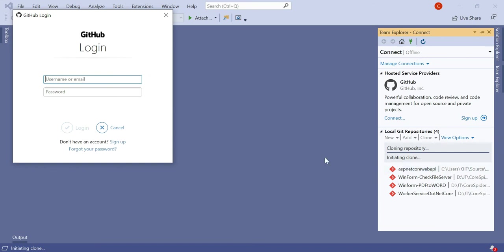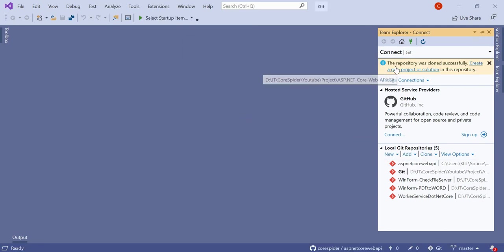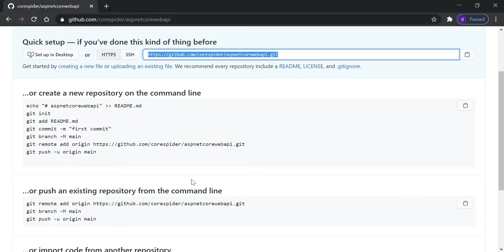Visual Studio opens and asks us to log in using GitHub credentials. After logging in, you can see the success message: the repository was cloned successfully. In this local path we need to create an ASP.NET Core Web API project and push it from the local repository to the remote repository. The remote repository means your GitHub account repository — it exists on a cloud server — while the local repository means your local code.